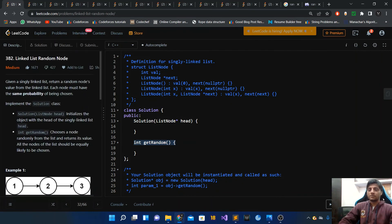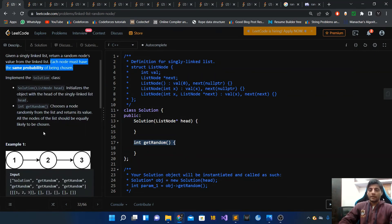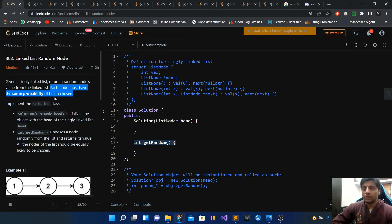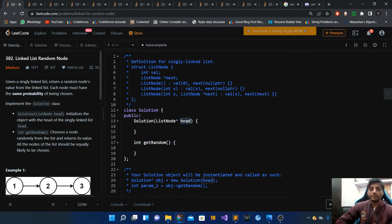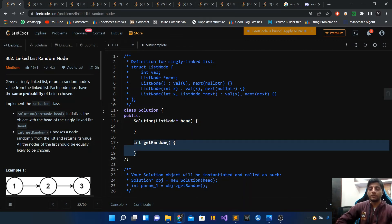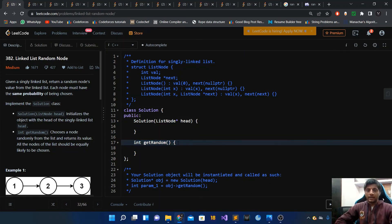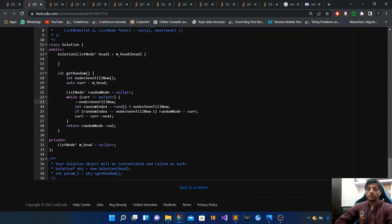Now let's look at the LeetCode problem. It has a lot of story but essentially you are supposed to find a random node from a linked list, and each node must have the same probability of getting chosen. One way is a two-traversal approach, but let's do it in a single traversal. In the solution class, the constructor is given the head pointer of the linked list, and you have to implement the get_random() method which returns the value of a random node.